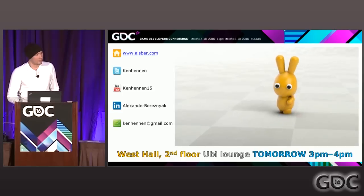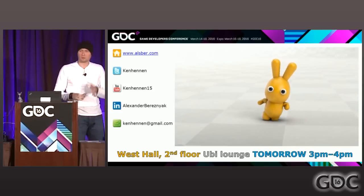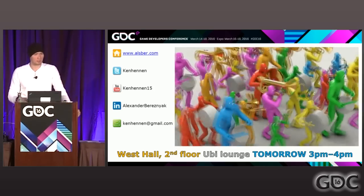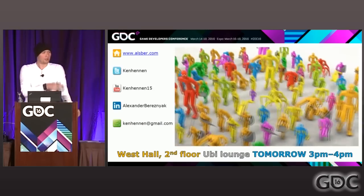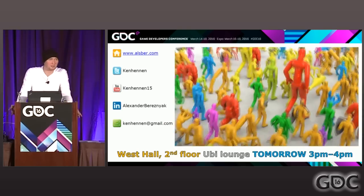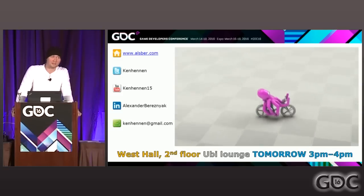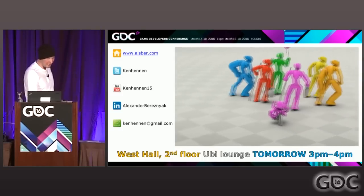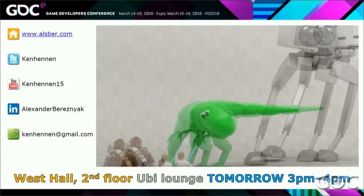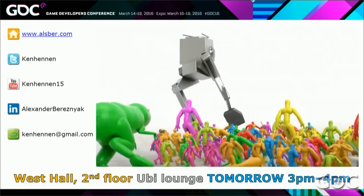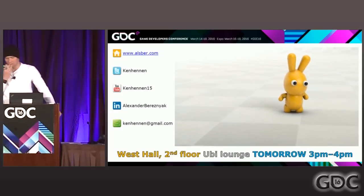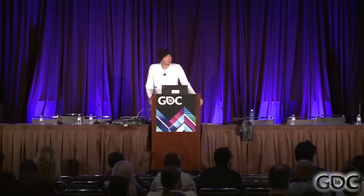Two things I want to suggest: first, tomorrow at 11:30 there's a talk about motion matching by Simon Clavier. Go there and listen to him. Make time, because this is one of the coolest things in animation I've seen so far, and I've seen a lot. Second, we will have an extended Q&A session tomorrow — West Hall, second floor, 3 to 4 p.m. Come over, we can chat, we can have some laughs. Thank you, that's it.